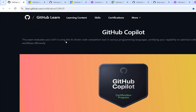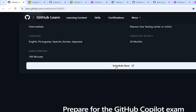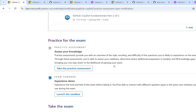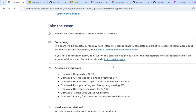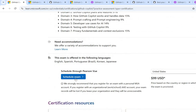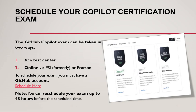On the GitHub Copilot site, if you scroll down you have the option to schedule, which lands you on the Microsoft Learning page. You'll see the test assessment, the domains we covered, and how to schedule the exam. You select through PSN — it was previously PSI, now it's PSN VUE. You'll see the cost there. One important thing to note: if you want to reschedule your exam, you need to do that at least 48 hours before your scheduled date.